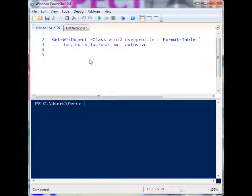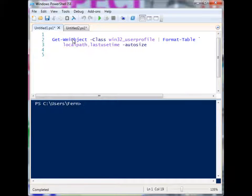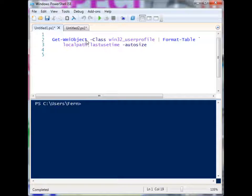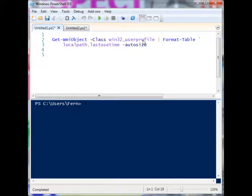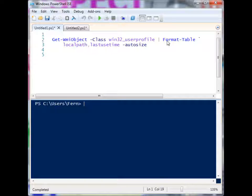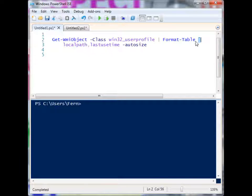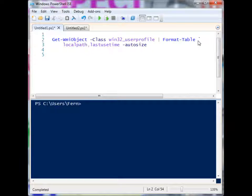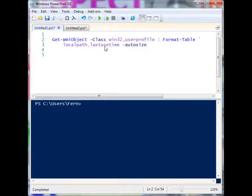We're using WMI, so I'm taking get WMI object, that's the commandlet, identifying the user profile class, and then I'm pipelining the results of the user profile class to the format table commandlet, and I have a backtick here which just tells the PowerShell script to continue on the next line.